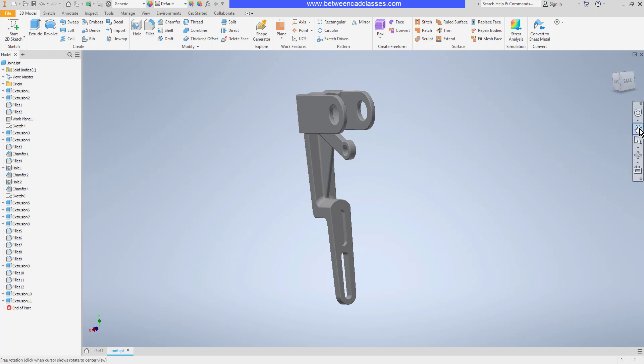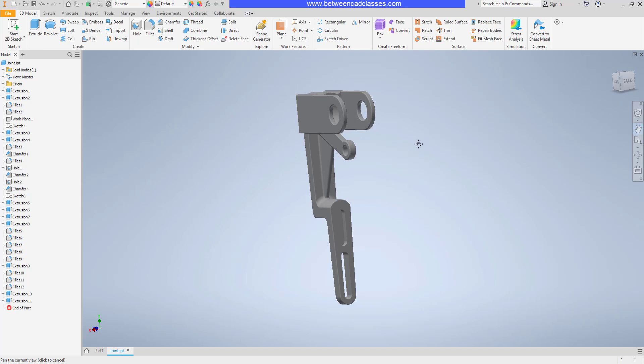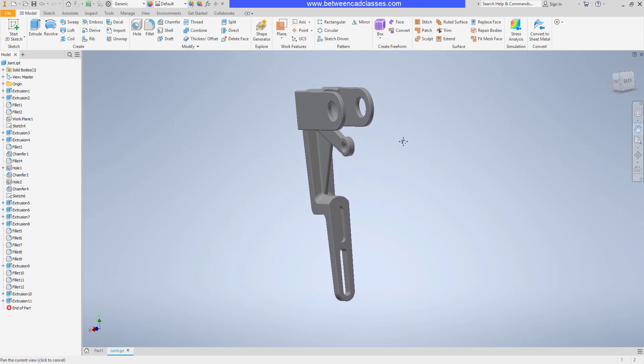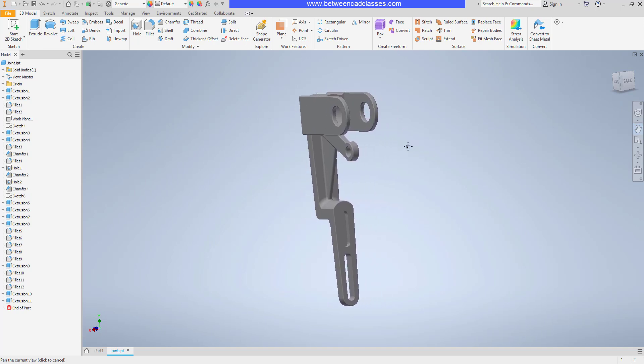Here we also have the pan tool. Again, just another way I can click and drag to pan.